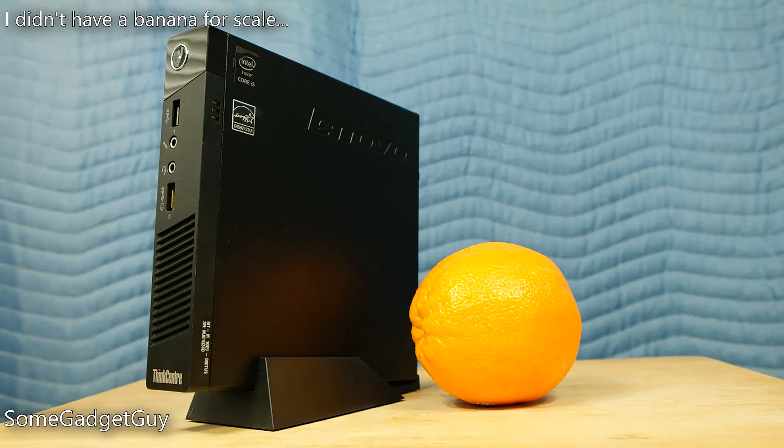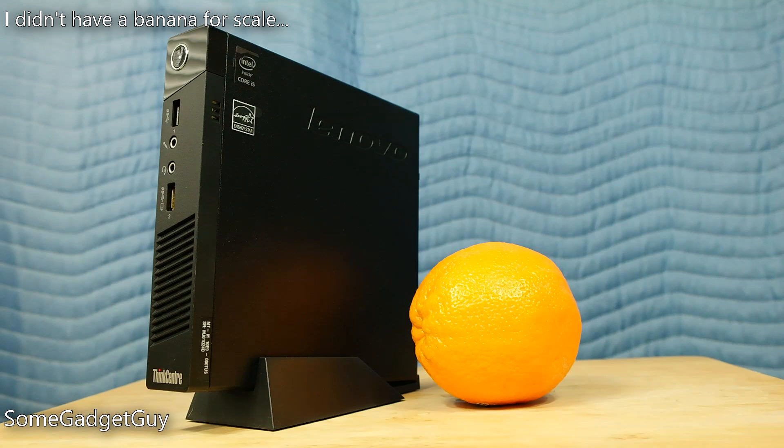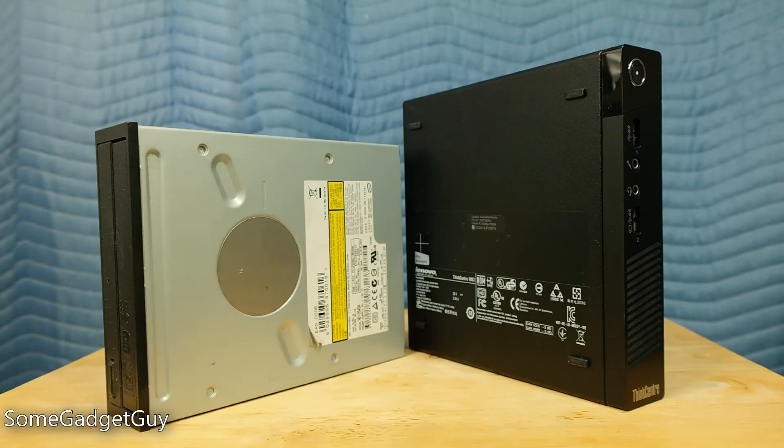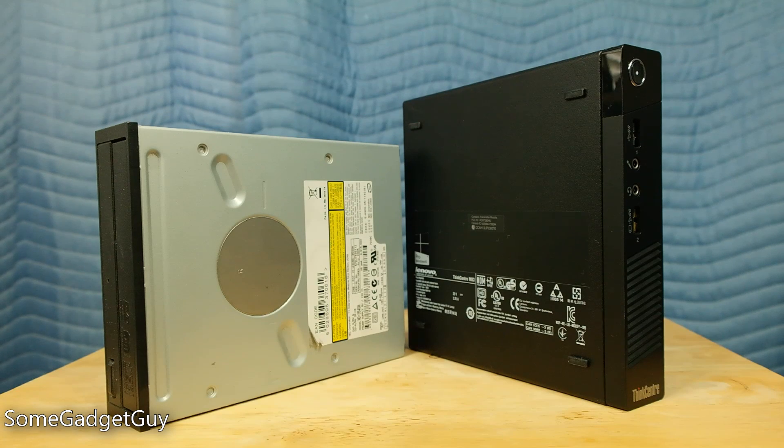Yup, this thing is named appropriately. It is tiny. I'd love to go back in time to when I first started building my own workstations to show my younger self that we'd be able to pack a respectably powerful desktop into a shell only just a bit larger than an optical drive.